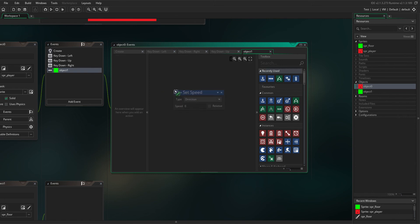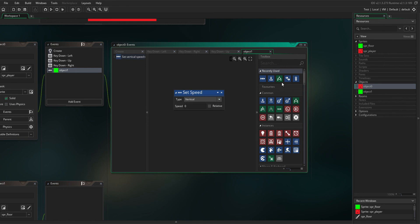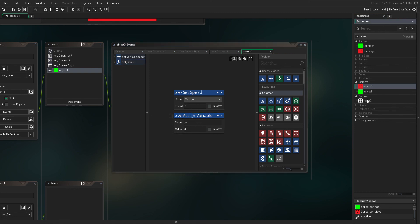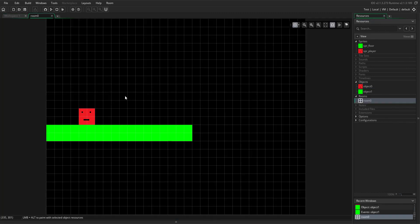In the collision event, set speed vertical to 0 and assign variable JP to 0. Then go to your room, put your objects in, and play the game.